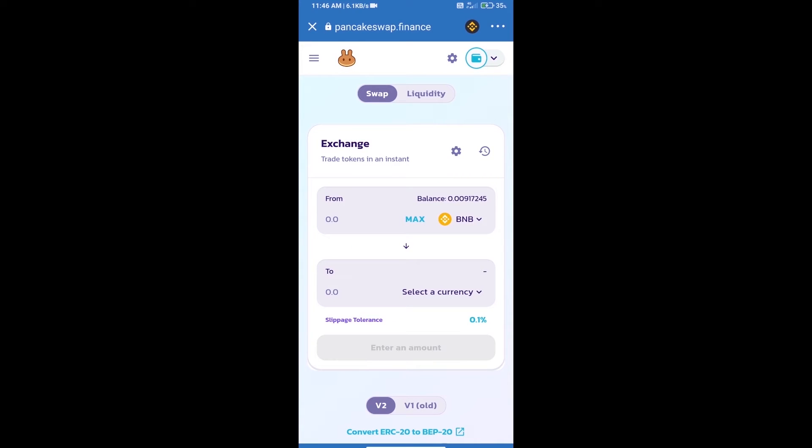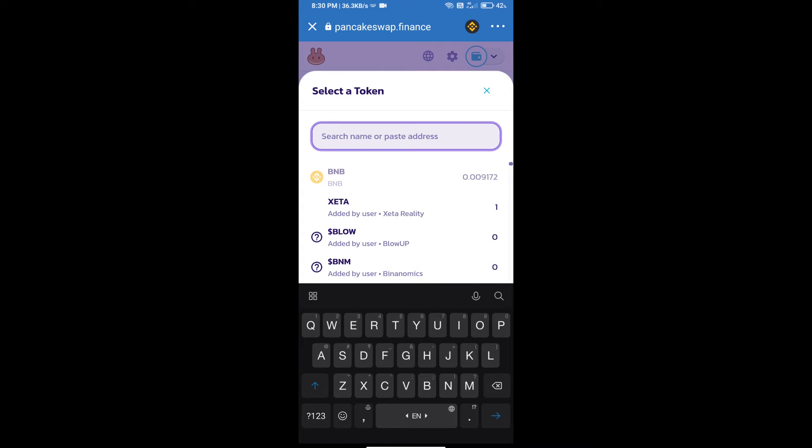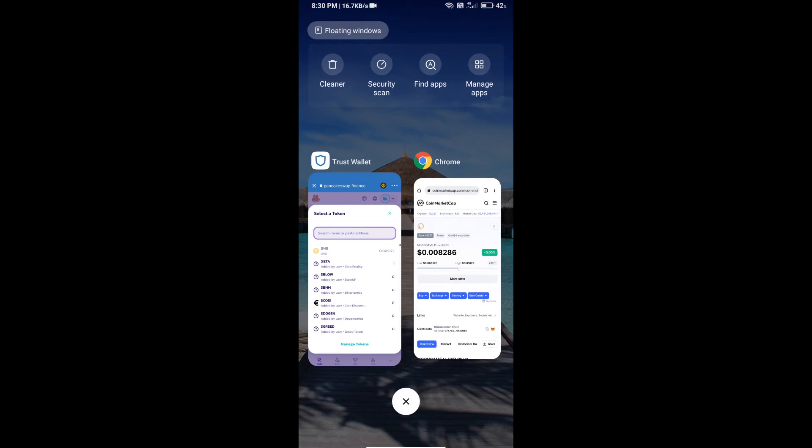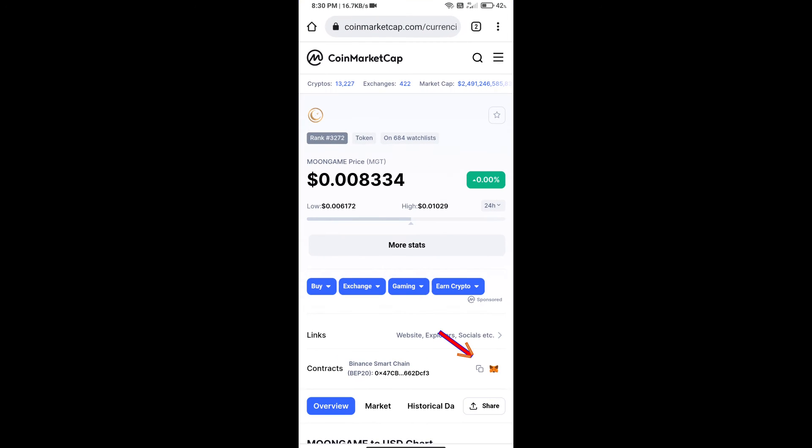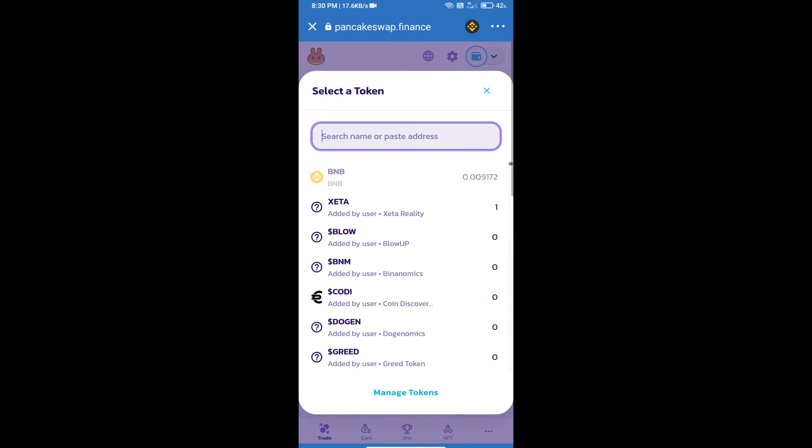Trust Wallet has been successfully connected. Click on select a currency. Here we will enter Moon Game token smart contract address. We will open Moon Game token on CoinMarketCap, copy this address, and paste it.